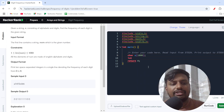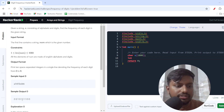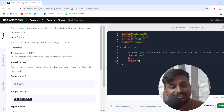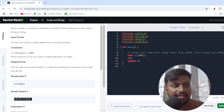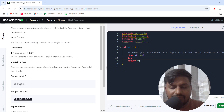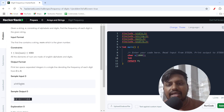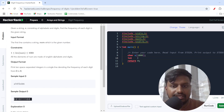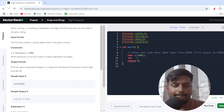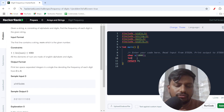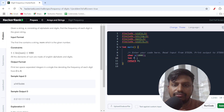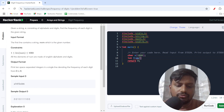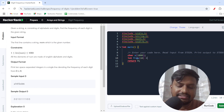Then we need to store the frequency of each number between 0 to 9, so I need another array. The size of that array won't be greater than 10, because at most I can store the count of numbers 0 to 9. So I am creating a frequency array whose maximum size is 10, and initializing it with 0.